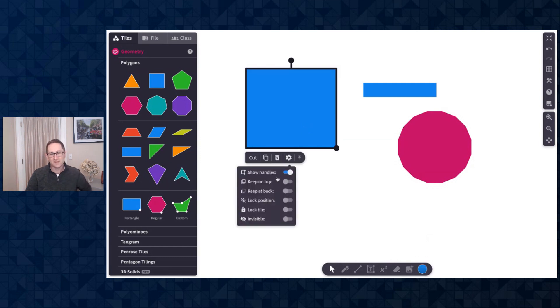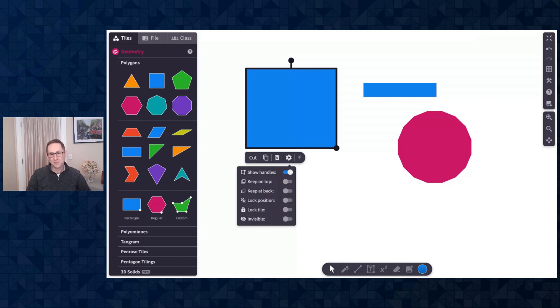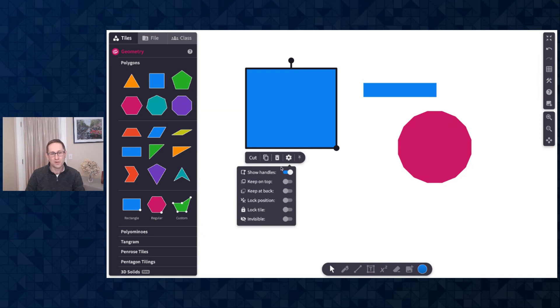A variety of tiles on Polypad have handles on them. Spinners and fraction bars and number tiles, and this option of having the handle appear or not will be there for all tiles on Polypad that have handles on them.